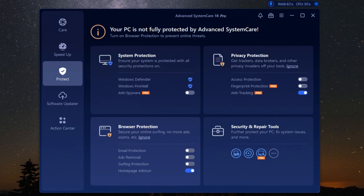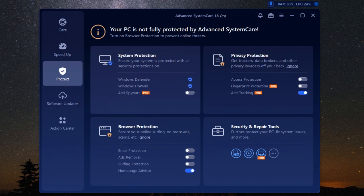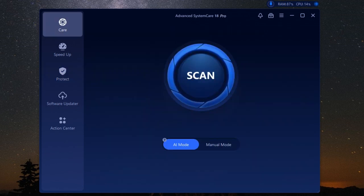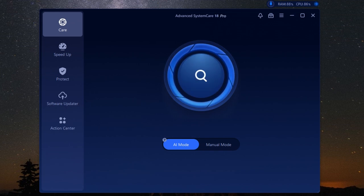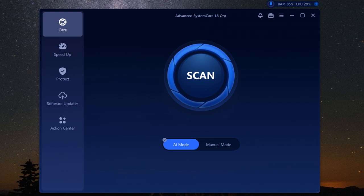But it's not just about cleaning - optimization is equally important. Advanced SystemCare Pro also optimizes your system settings for best performance. This means adjusting various settings to ensure your computer runs at its peak. It'll tweak hidden settings, manage your startup programs - basically fine-tuning everything to make sure your PC is running as efficiently as possible. This can significantly reduce boot times and improve overall performance.